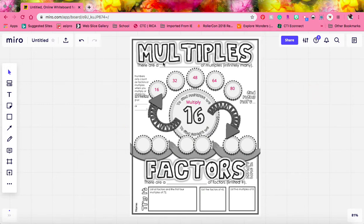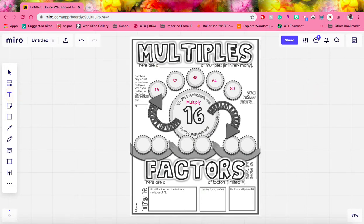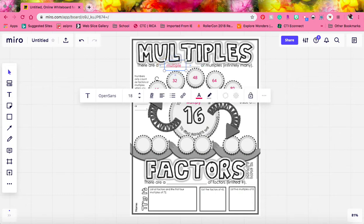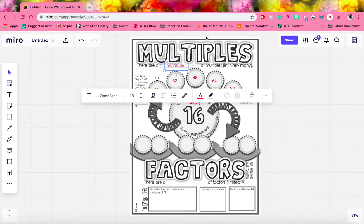Because there are a multitude of multiples, meaning there are infinitely many multiples. We can go on forever and ever and ever.